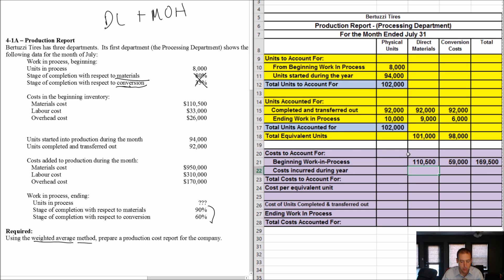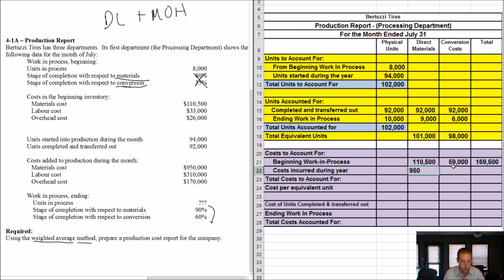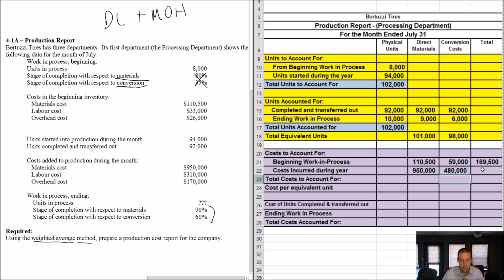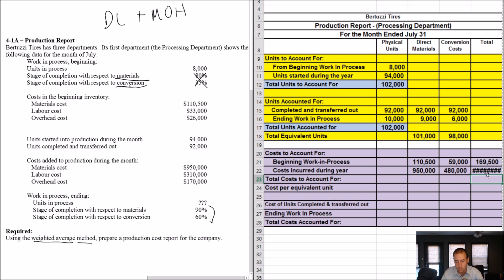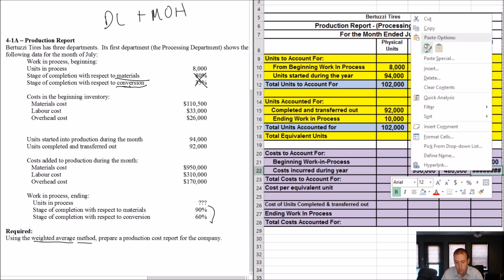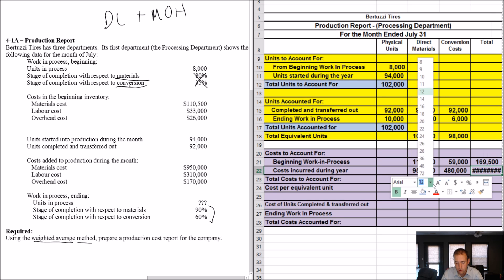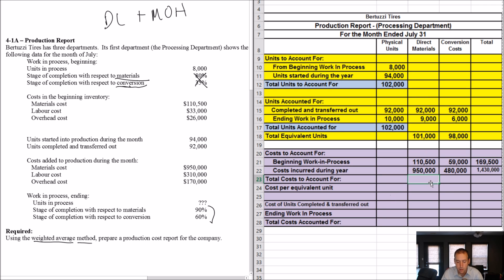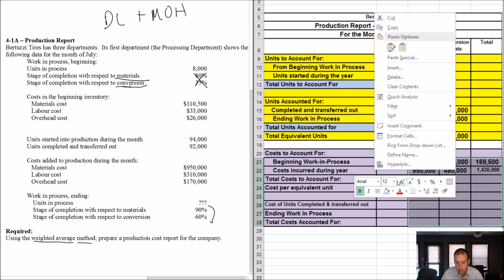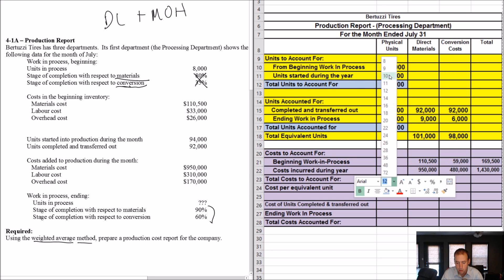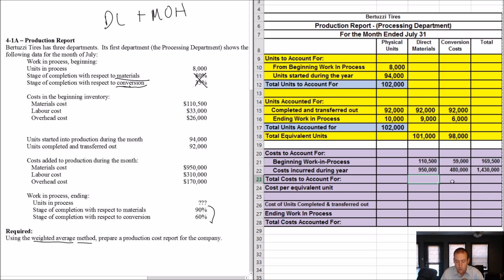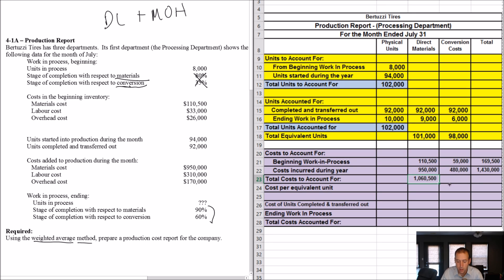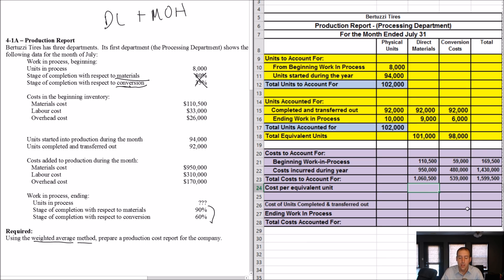Cost incurred during the year. Well, cost added production during the month, that's cost incurred during, I guess I could say month here in the template. Most of the time we're looking at months, but cost incurred during the period probably would be the most appropriate 950. And for labor and overhead, it's 310 plus 170. It's 480. And then I just total all the way around. So I say this plus this is this. Let's make this a little bit smaller font. 110 plus 950. I add down total costs to account for 1060,500. And I fill that formula across and you can see those are all just totals, right? Total costs and totals on the right totals on the bottom totals on the right, the next line.